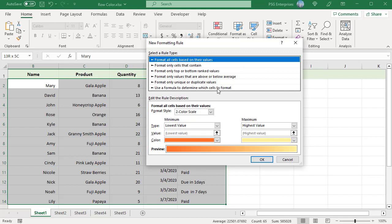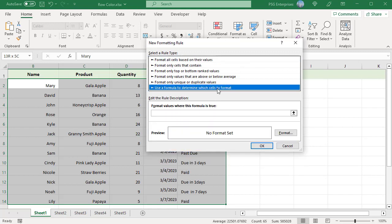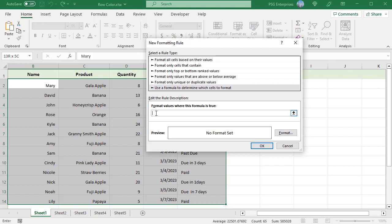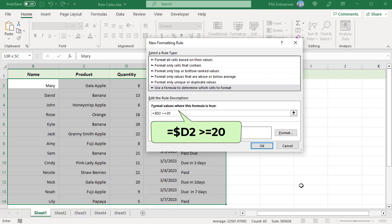In the New Formatting Rule window, select 'Use a formula to determine which cells to format.' To color the row when the value in column D is greater than or equal to 20, enter this formula in the text box: =$D2>=20.